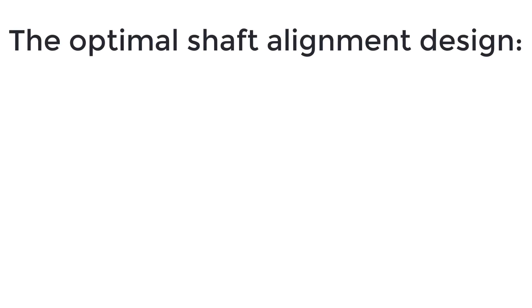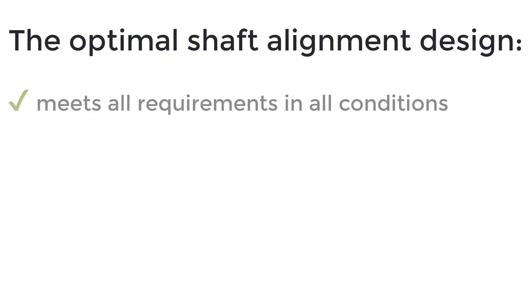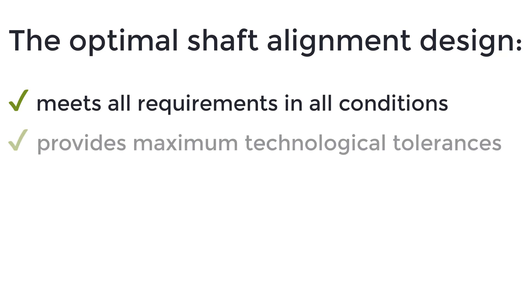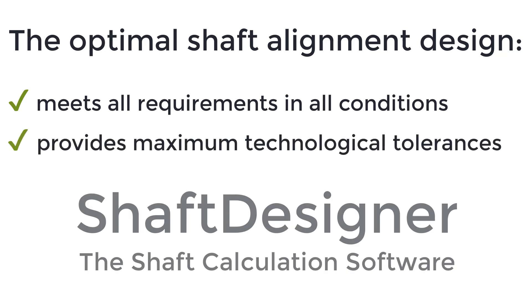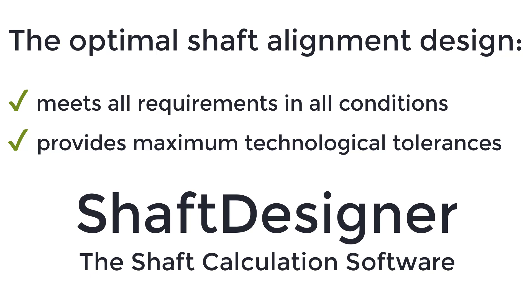The optimal shaft alignment design meets all requirements in all alignment and operational conditions and provides maximum technological tolerances. Shaft designer provides a time-saving reliable solution.